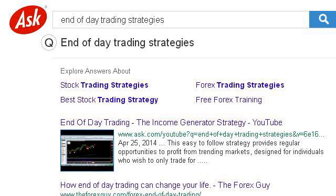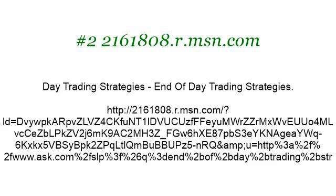Try also our second ranked site, 2161808.r.msn.com, especially the page on day trading strategies and end of day trading strategies. Here's the link. If you don't find useful information on the previous sites, see 2996192.r.msn.com, the web page for Fidelity Brokerage at fidelity.com. Here's the link.